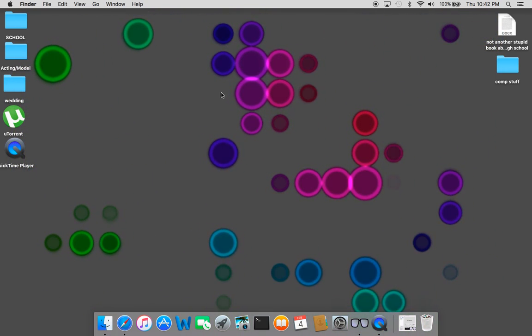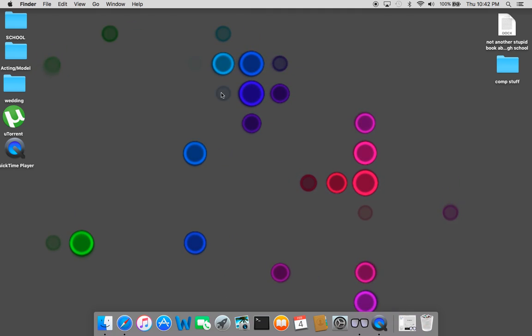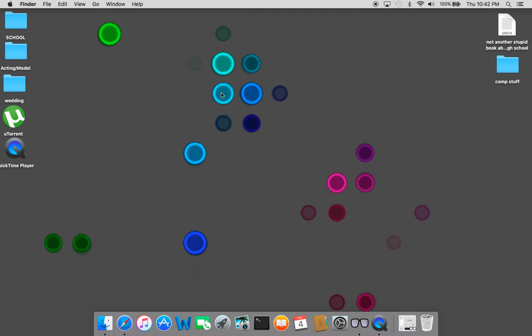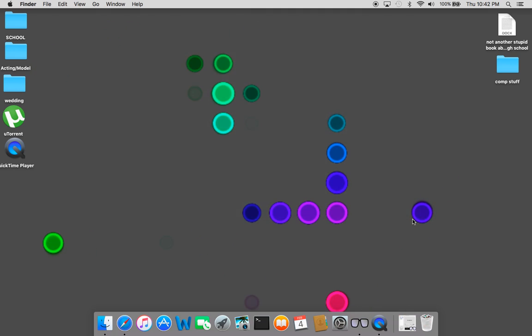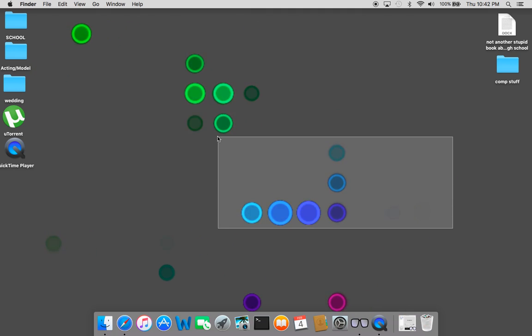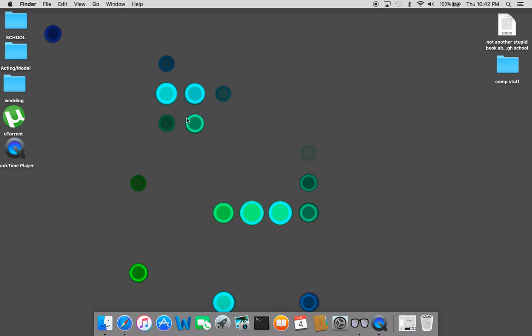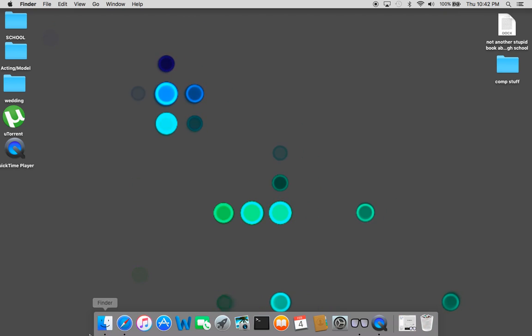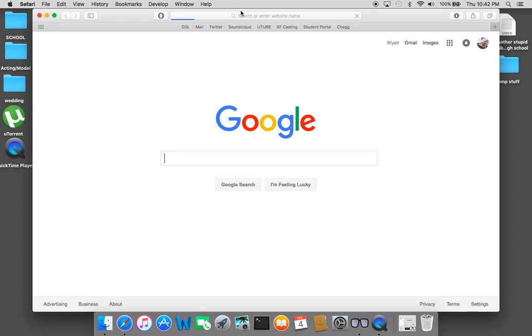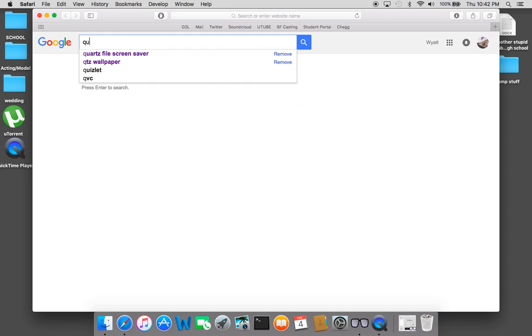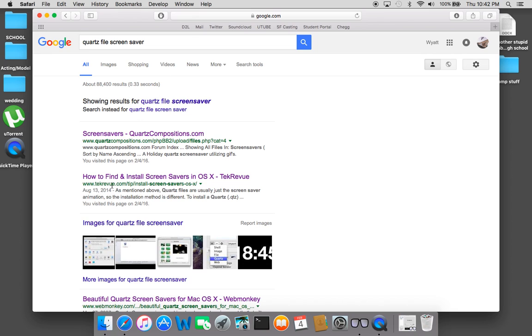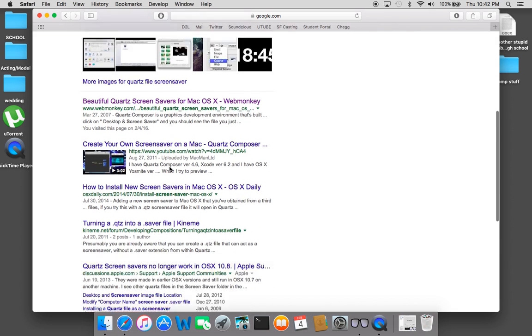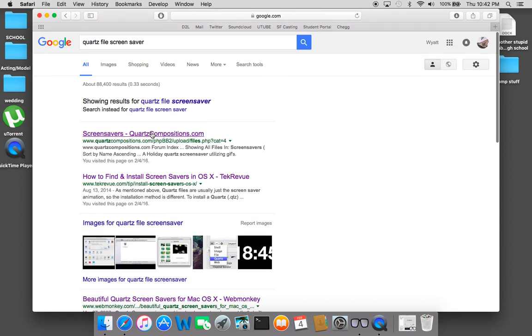So it looks like this. Woohoo! This one isn't very good or like not very HD because it's just taken from a smaller file and blown up, but it'll look better if you go and download them. So you can go to Google and you could just type in like Quartz file screen saver.